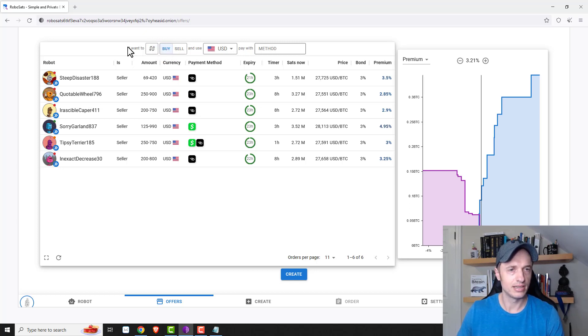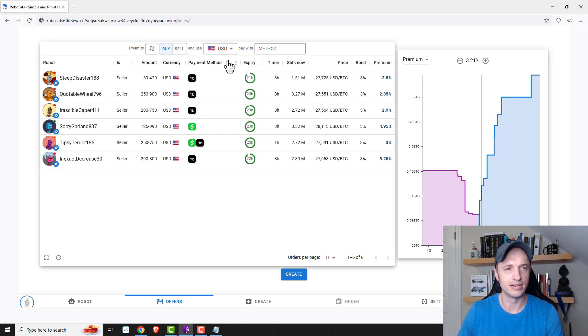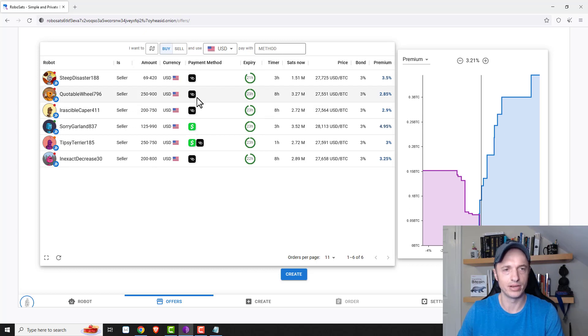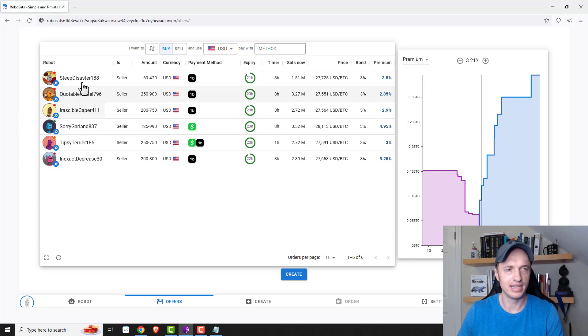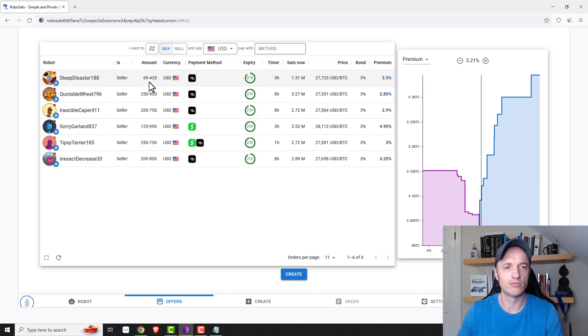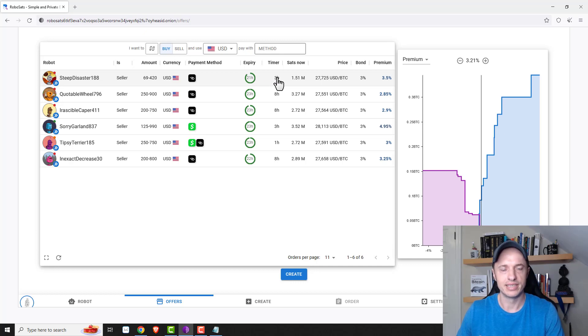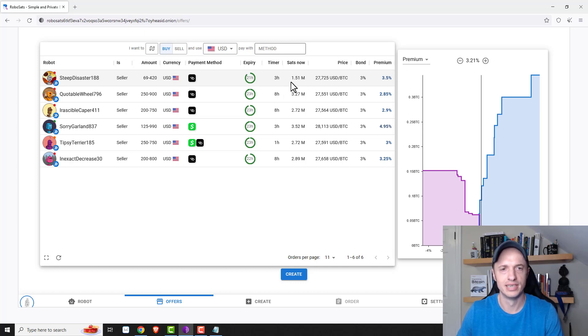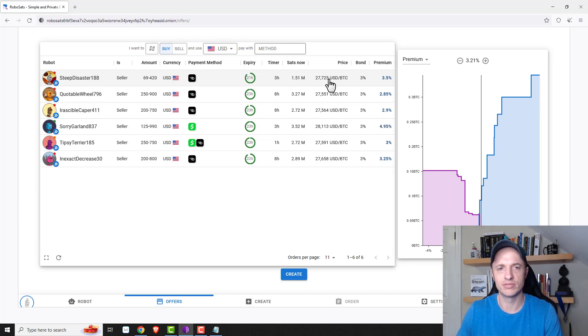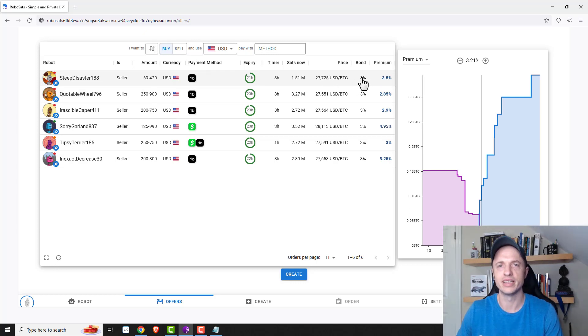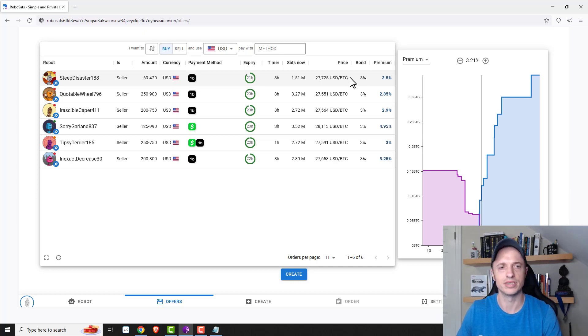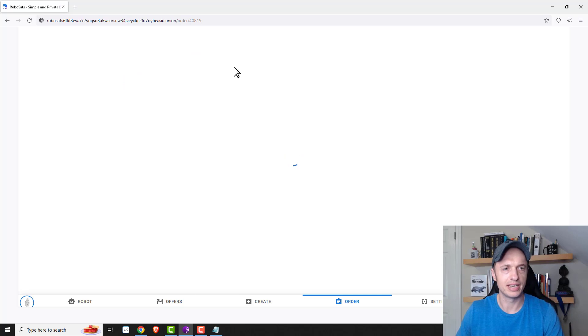All right, so here's the offers for buying in USD here. And so I've got strike or Cash App basically is my two different options for buying Bitcoin. And you can see the robot selling it. And again, we don't know who they are. It's non-KYC type of thing. They're the seller. The amounts they're willing to sell right here, of course, the currency payment method, expiration. So this is basically how long this offer has been on the website. Each one starts with 24 hours. Timer is basically how long they have to reply to you once you accept their offer. Sats now, I'm not exactly sure what that means. So I'm sorry about that. Here's our price that we'd be paying with the 3.5% premium there. So that's how they get that price. And then the bond. So that's the amount of money we have to lock up when we enter this offer, for example.